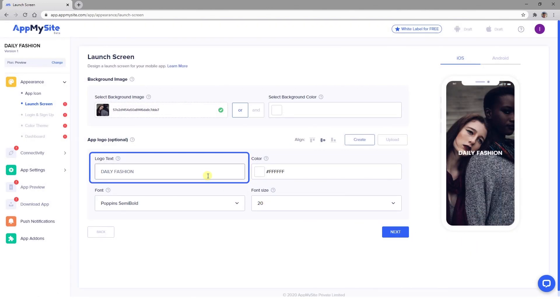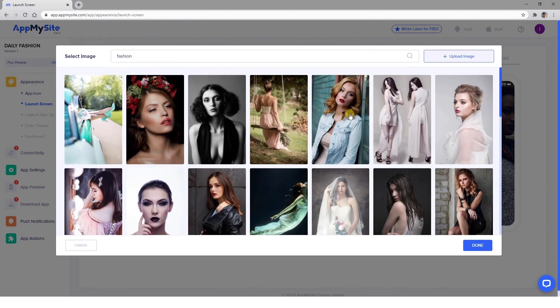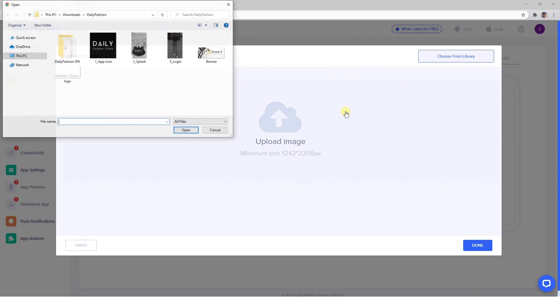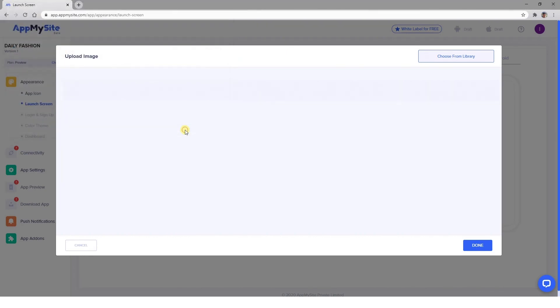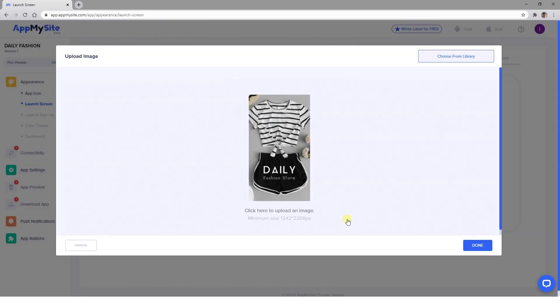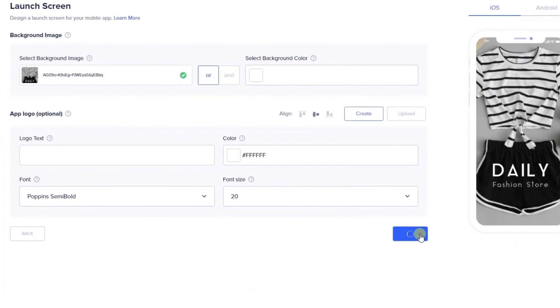Or use an image for the background of your launch screen. Add or remove text over the image as you like, crop and save it. And then click on Next.